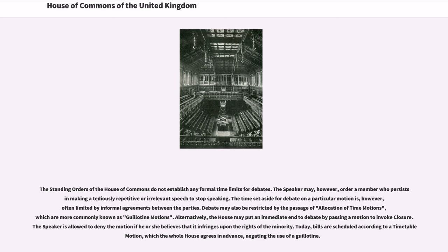Debate may also be restricted by the passage of allocation of time motions, which are more commonly known as guillotine motions. Alternatively, the House may put an immediate end to debate by passing a motion to invoke closure. The Speaker is allowed to deny the motion if he or she believes that it infringes upon the rights of the minority. Today, bills are scheduled according to a timetable motion, which the whole House agrees in advance, negating the use of a guillotine.